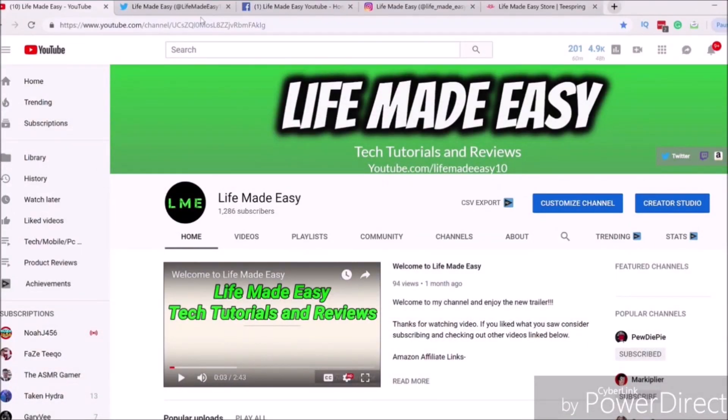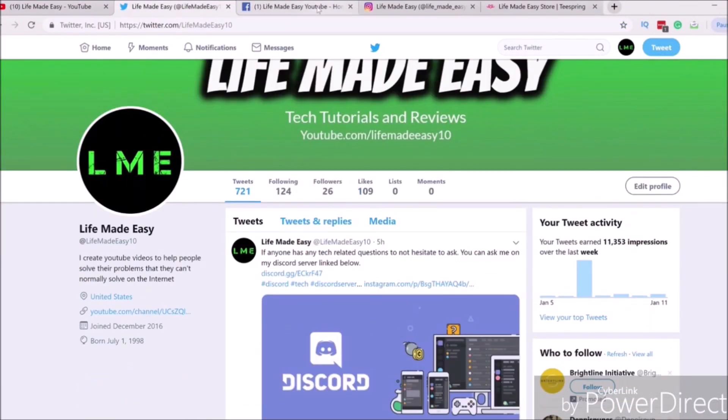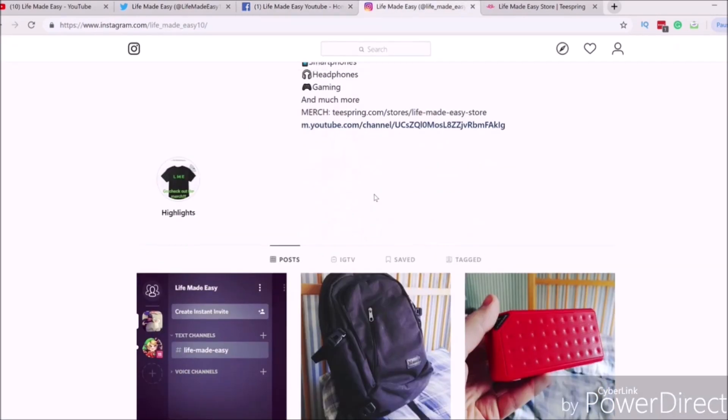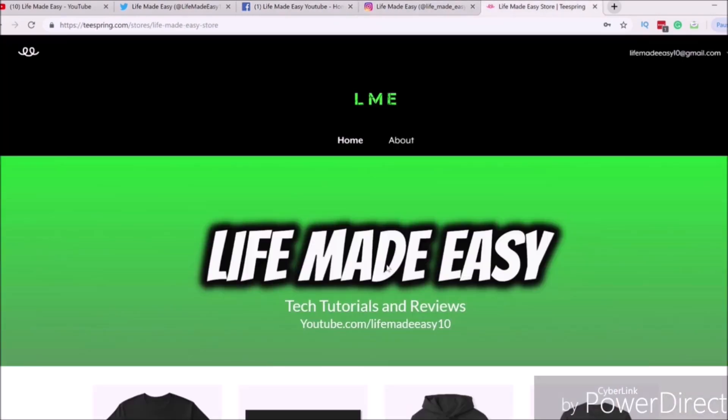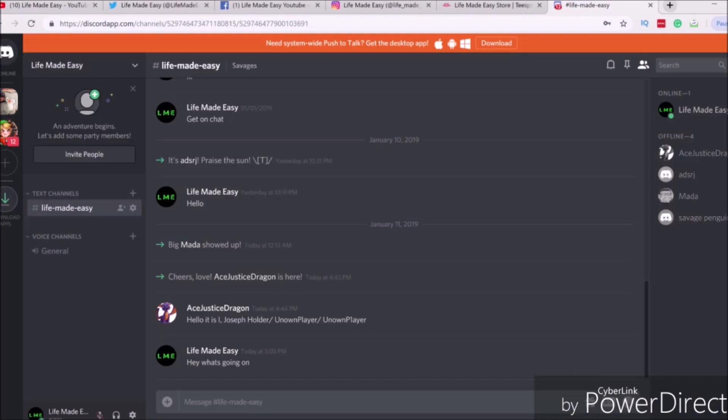Hey guys, before the video starts make sure to subscribe to the channel and turn on notifications. Follow me on Twitter, Instagram, Facebook, and also check out my merch store and my Discord.